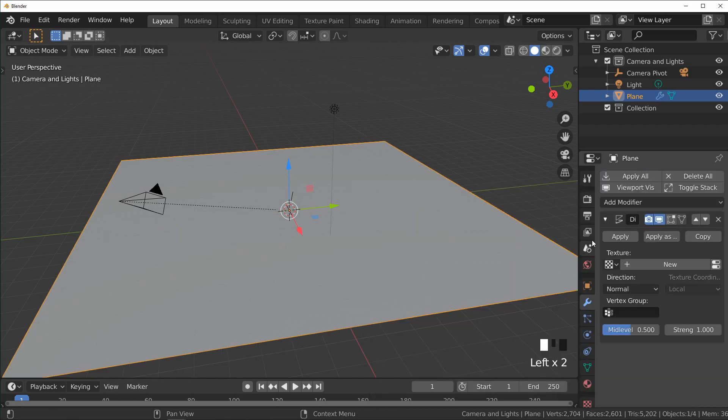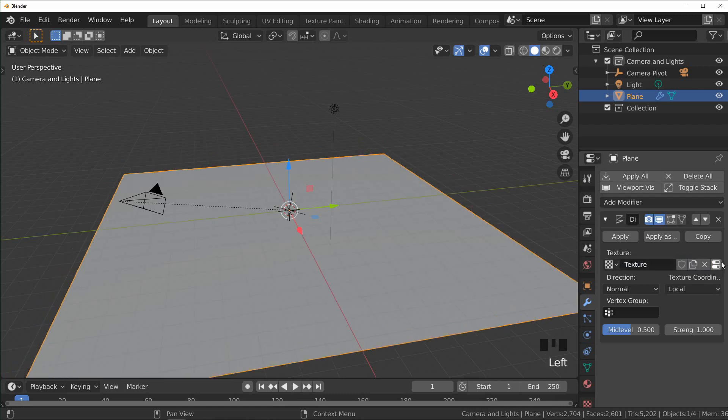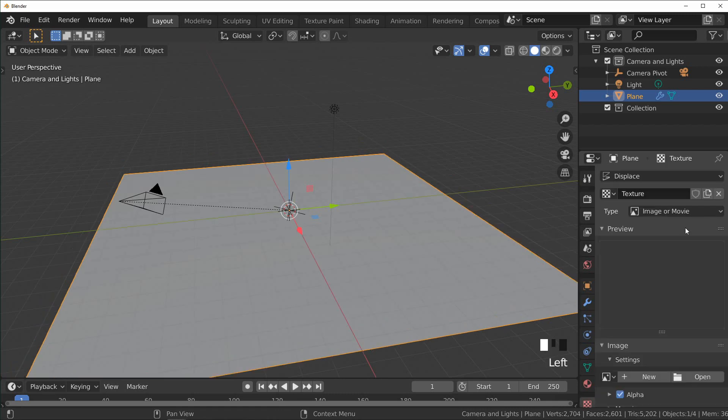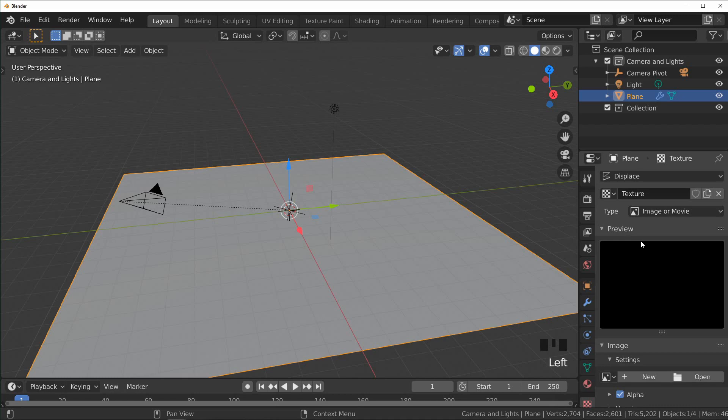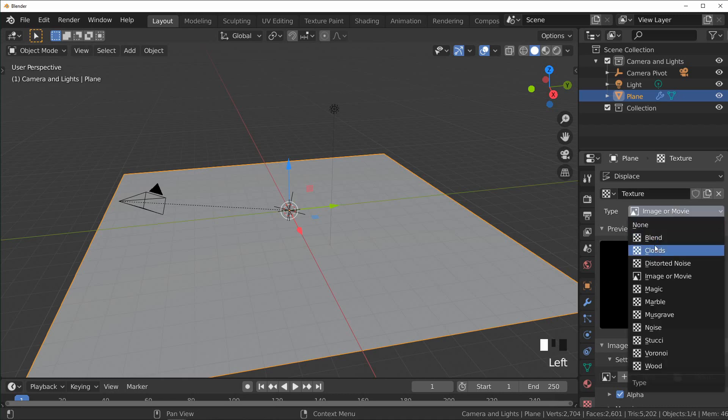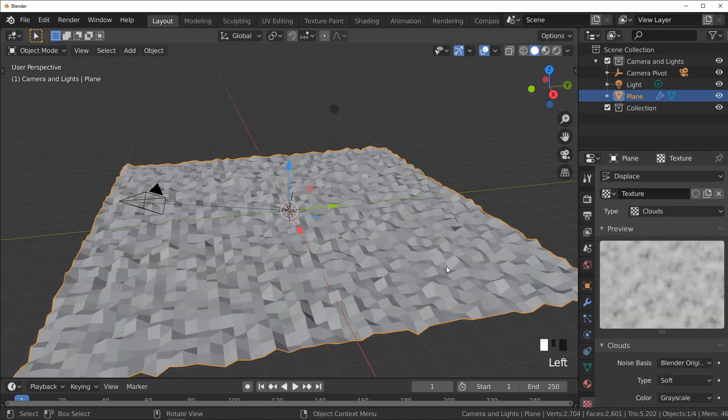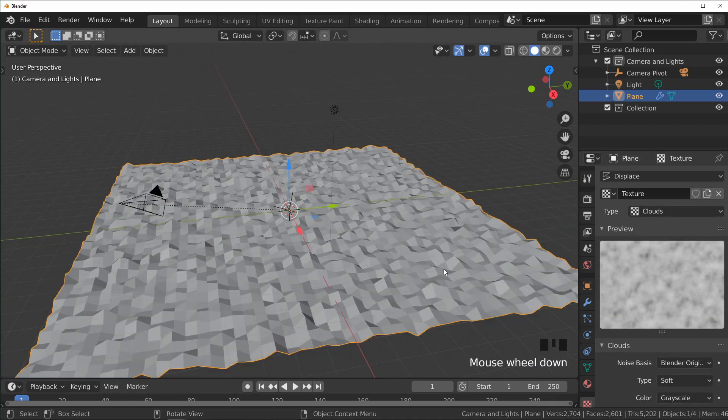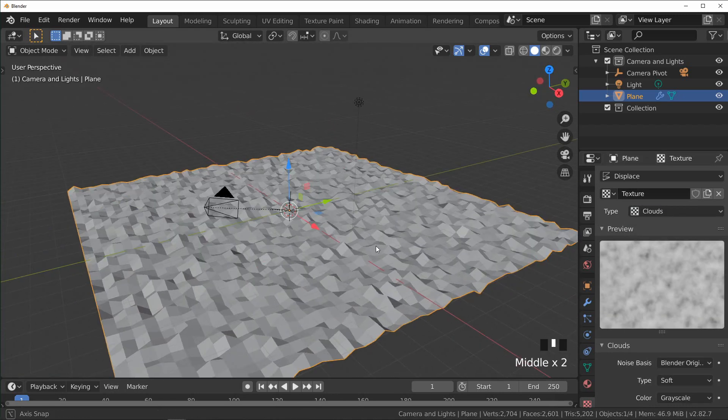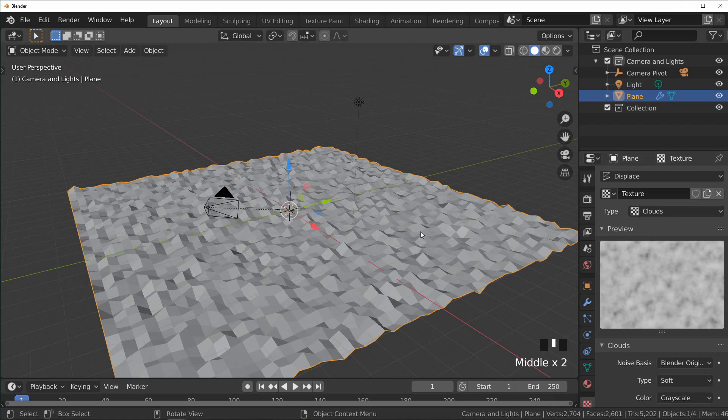Over here where it says texture, press New, and this little button right here will send you to the texture properties. Up here we can choose Clouds. Right now it looks pretty low poly, so I'm going to click on our plane and press Ctrl+2.